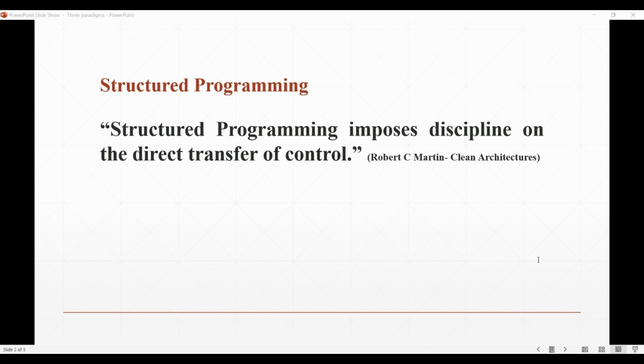Today, as we know, most of the modern languages that we use do not have go-to statements, and in a way we all do structured programming all the time. In simple words, structured programming is a paradigm that emphasizes breaking a program down into small, modular, and reusable blocks of code, usually in the form of procedures and functions.